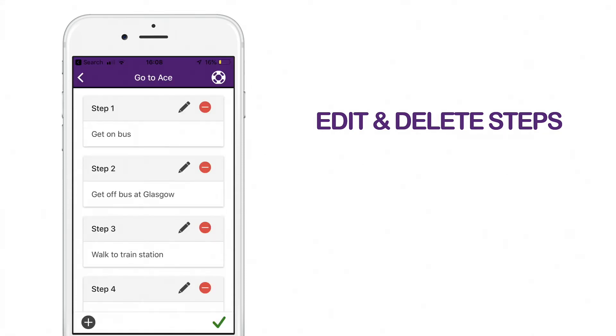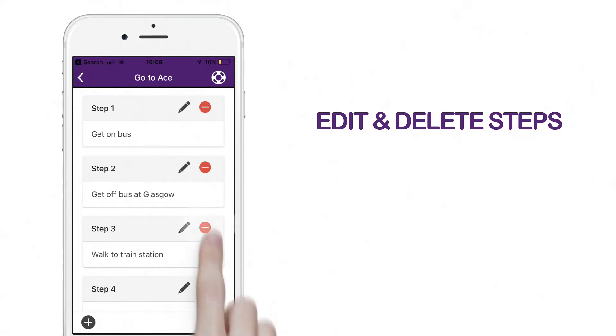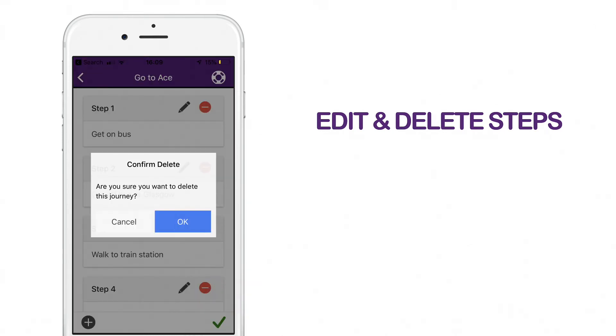To delete a step, click on the red icon next to the step you would like to delete. Confirm if you would like to delete the step.